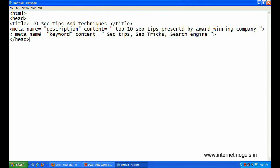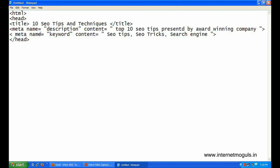If you want to know more about meta tags, please visit us at www.internetmoguls.in.